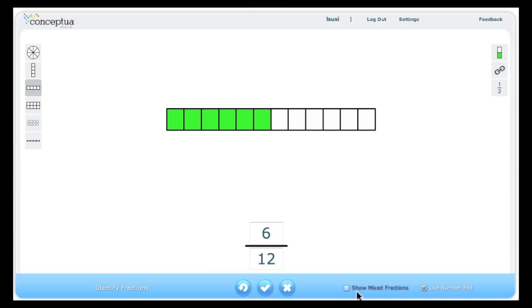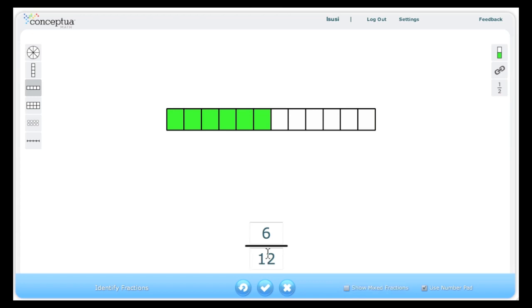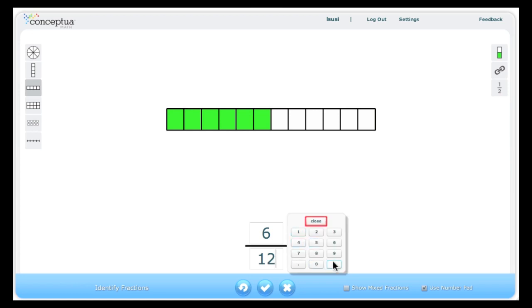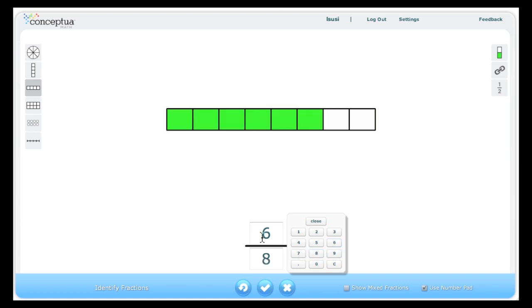Notice that in the same area is an option to use mixed numbers. Since the number pad is selected, when I click here it becomes visible and I can use it to enter a number. The number pad floats with me as I enter the numerator.